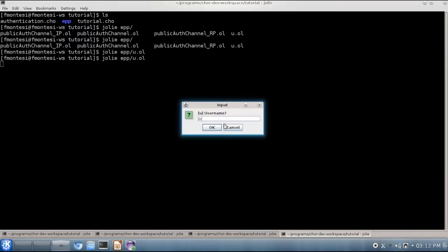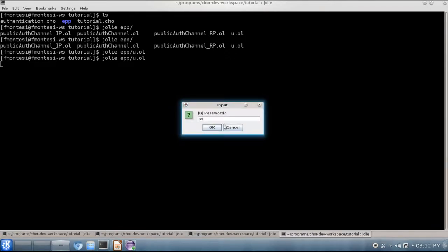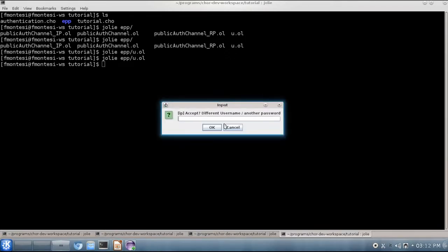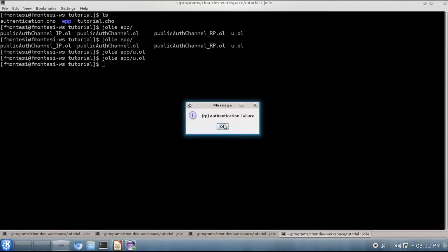Of course we can run the choreography again and again with a different username, another password, and say no instead of yes. And we get the failure message from rp.